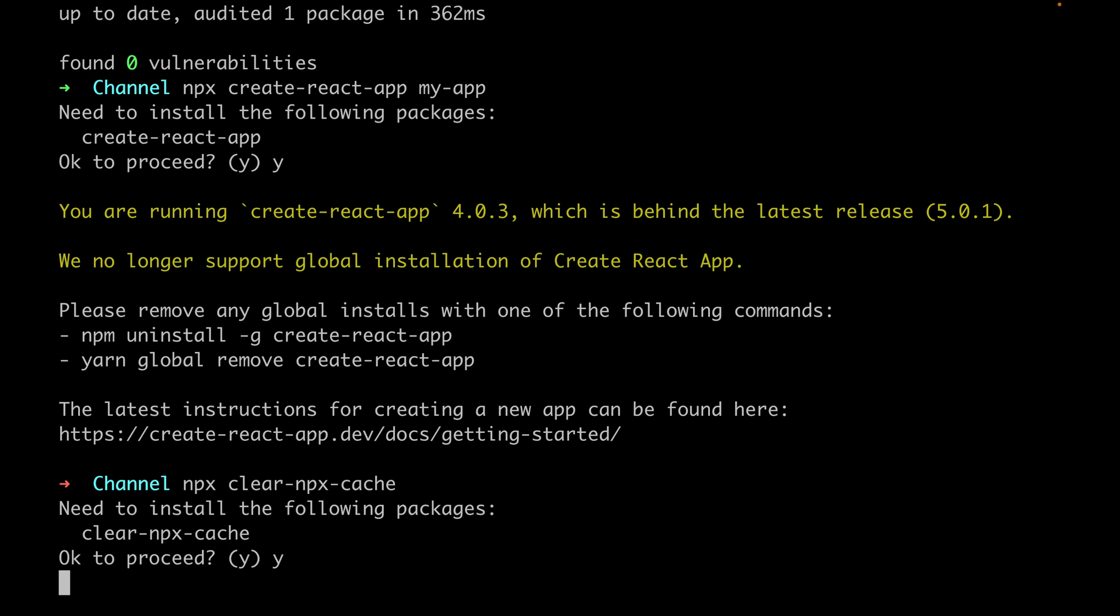So you need to make sure to do the two steps. The first step you need to do this recommended one, and the next step you need to clear the cache. And then let's just try again to create our app by calling npx create-react-app and then your app name.